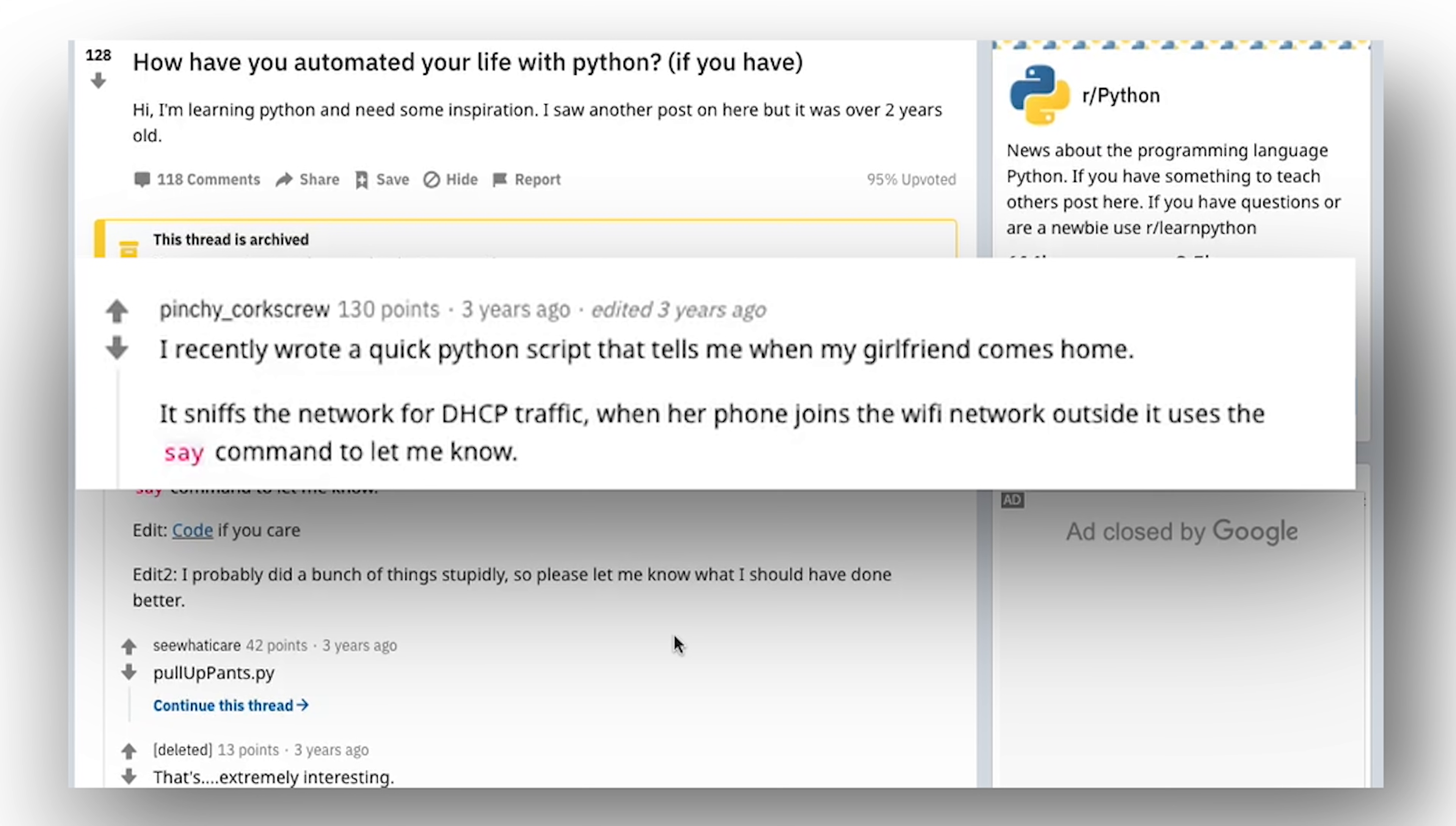I recently wrote a quick Python script that tells me when my girlfriend comes home. It sniffs the network for DHCP traffic. When her phone joins the Wi-Fi network outside, it uses the say command to let me know.